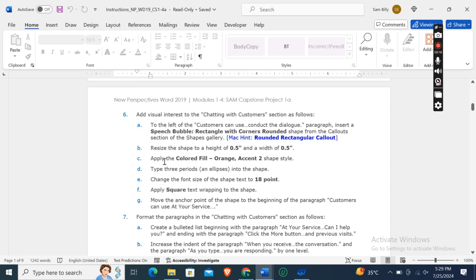Add visual interest to the 'Chatting with Customers' section as follows. To the left of the 'customers can conduct the dialogue' paragraph, insert a Speech Bubble Rectangle with Corners Rounded shape from the Callouts section of the shapes gallery. Resize the shape to a height of 0.5 and a width of 0.5. Apply the Colored Fill Orange Accent shape style. Type 3 periods into the shape. Change the font size of the shape text to 18 point, then apply Square text wrapping to the shape.